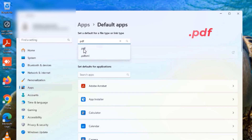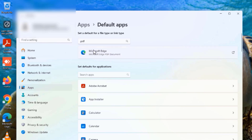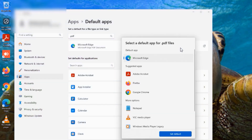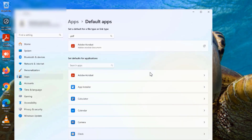I'll type PDF in the search box and it will resolve to .pdf. I'll click on it and you can see that Microsoft Edge is currently set as the default PDF application, meaning any PDF file will open with Microsoft Edge. I'll click on that and change it to Adobe Acrobat Reader. Now you can see the default application has been set to Acrobat Reader.